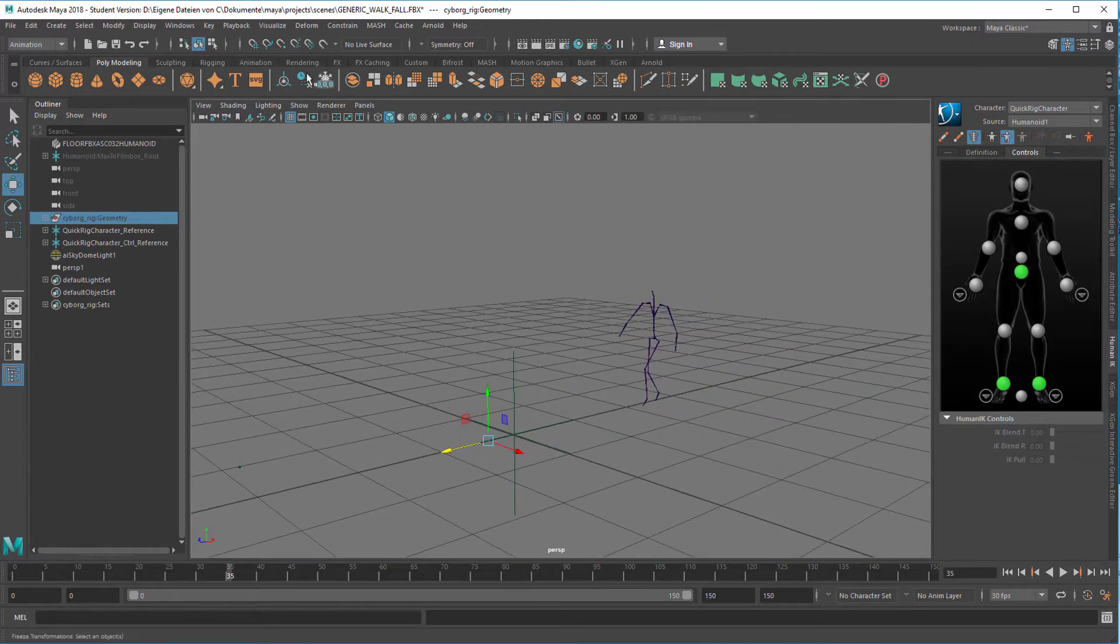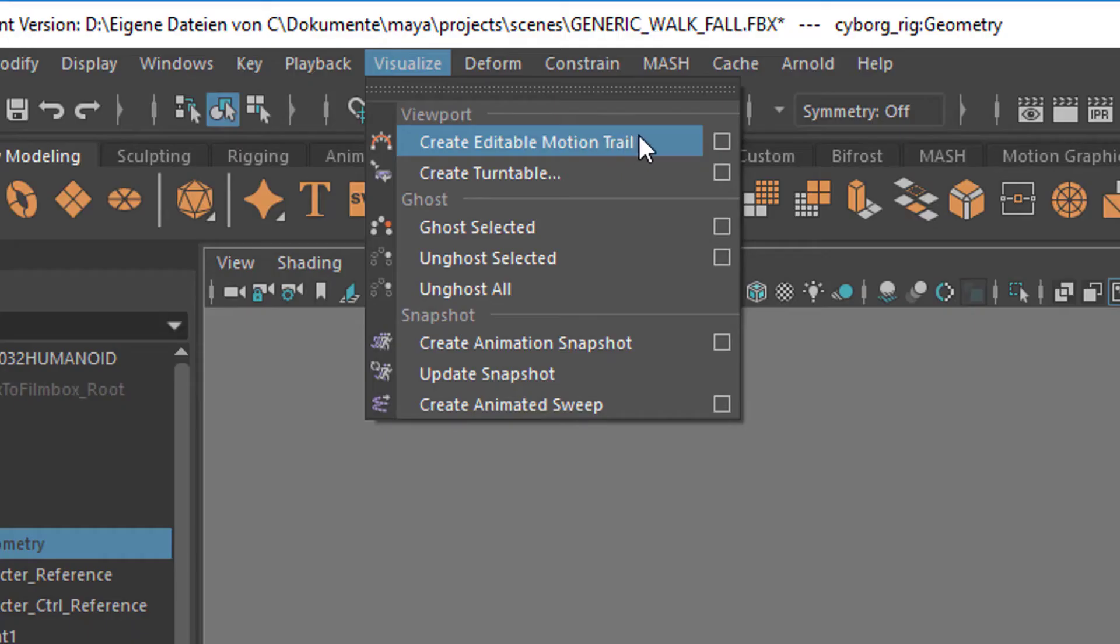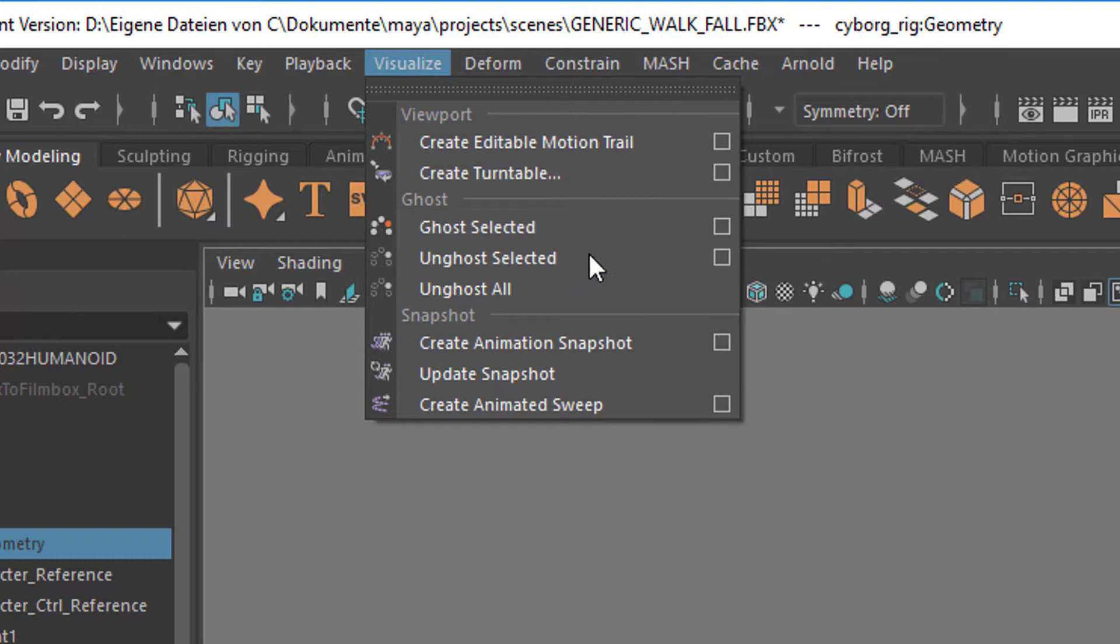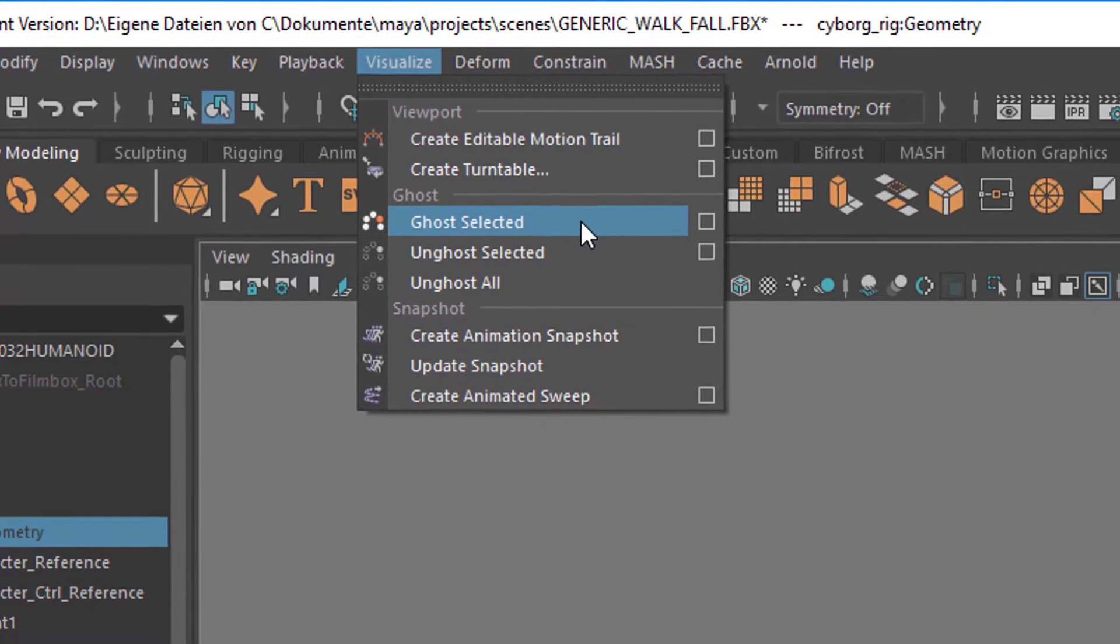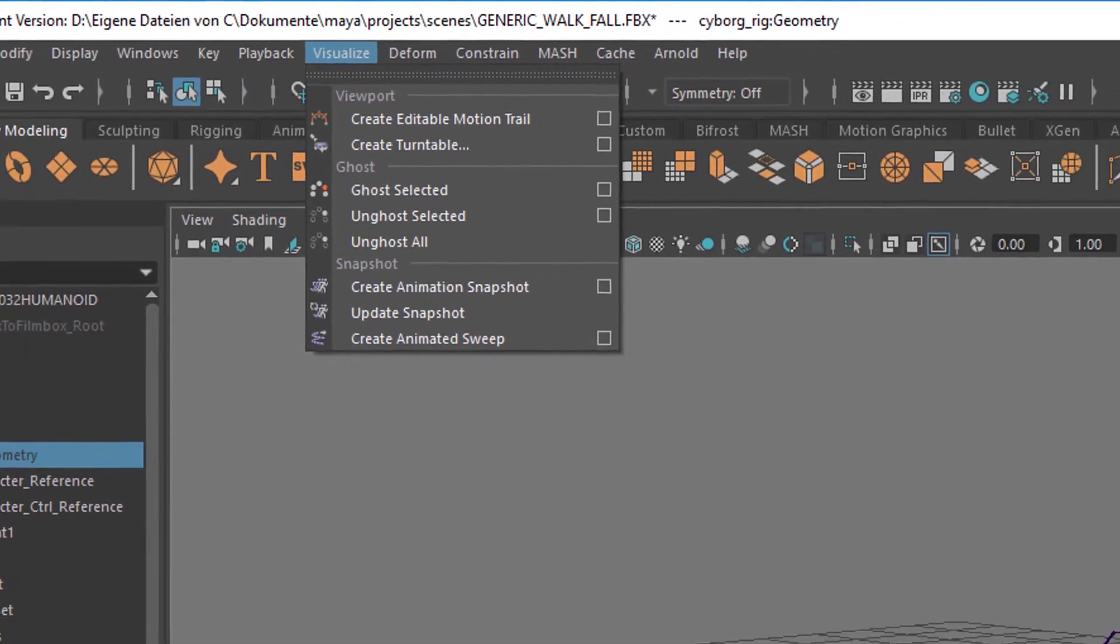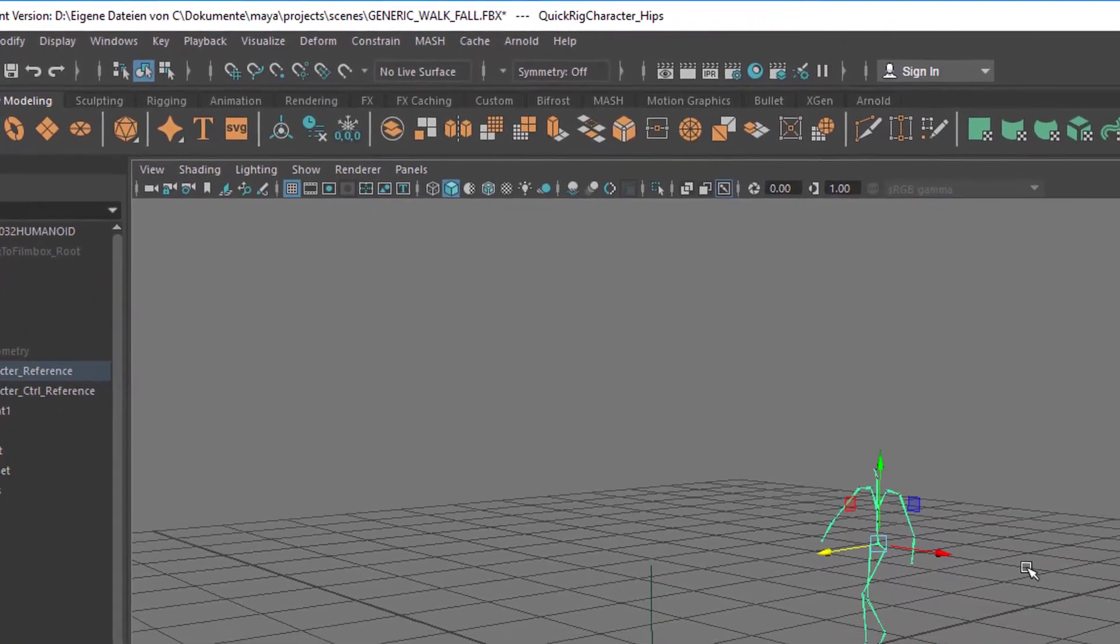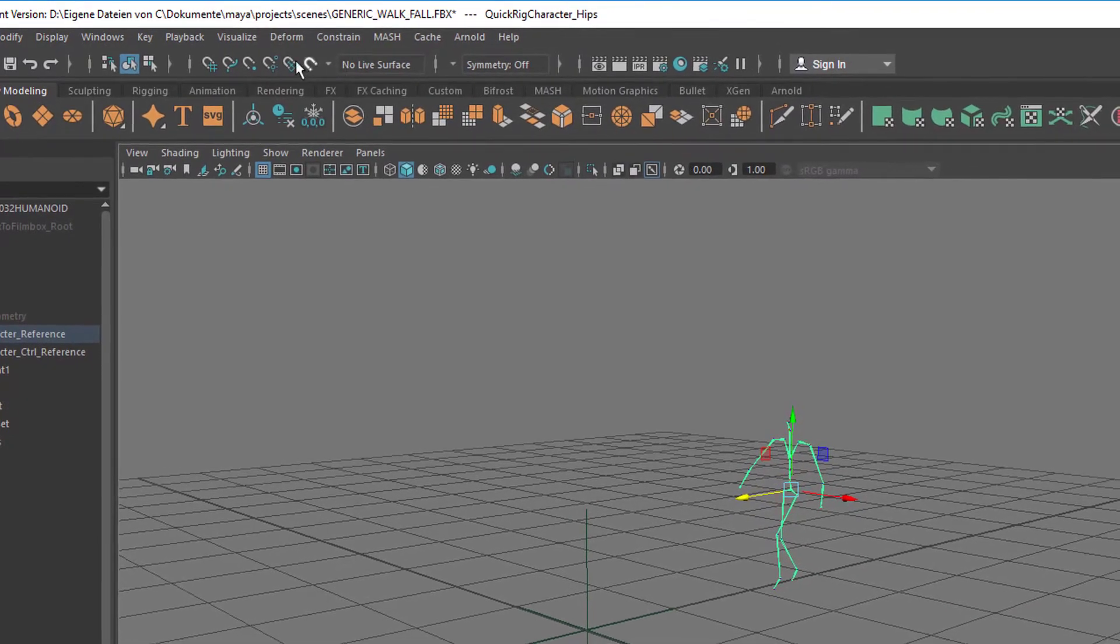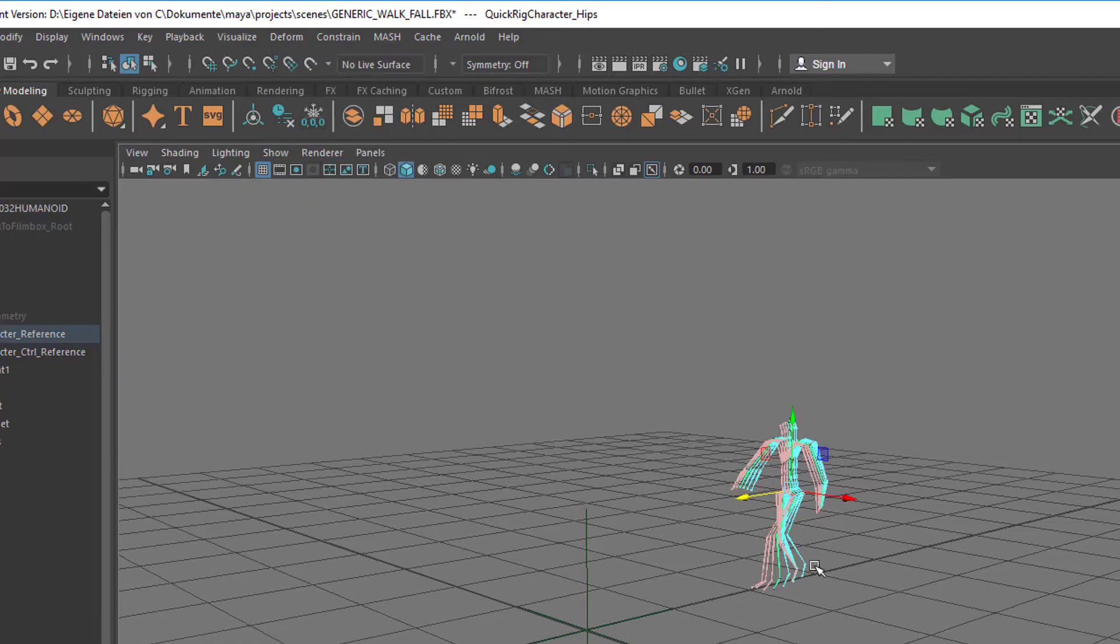First of all, Visualize has create editable motion trail as an option, create a turntable, and then a couple of things about ghosting. Let's start with ghosting. If you want to ghost something, you will see the trail of their animation as a ghost thing. So let's pick this skeleton and then go to Visualize and Ghost Selected.